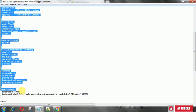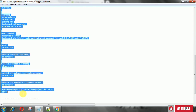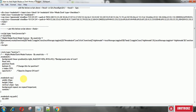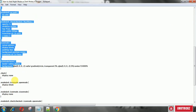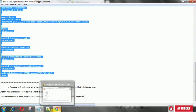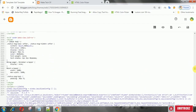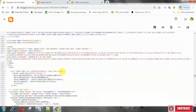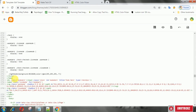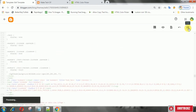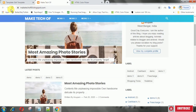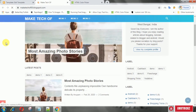Finally, add the CSS and place it above the close head tag. Now save the theme. There you will see the night mode button.